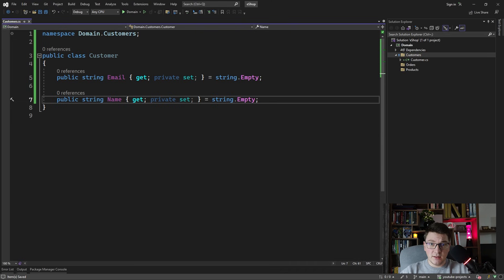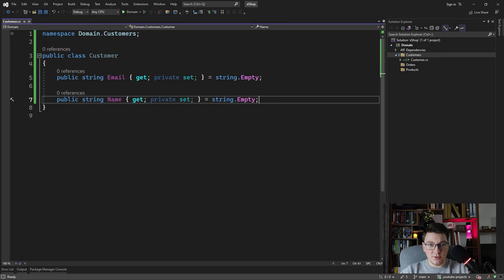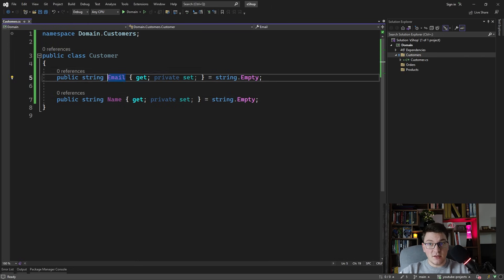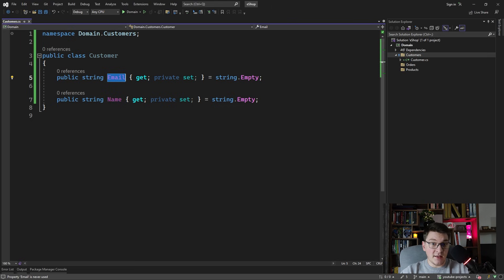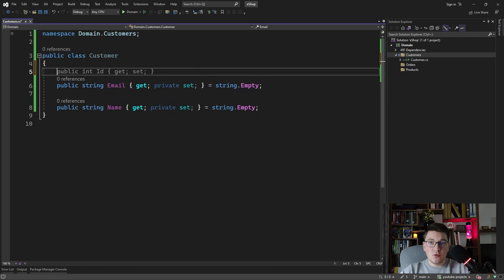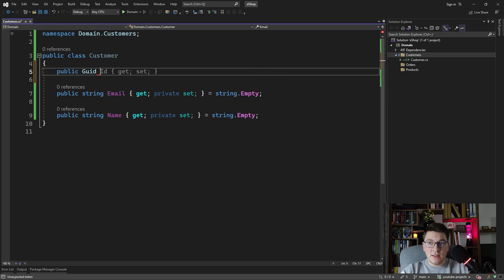I want to focus on the modeling aspect. One thing I want to stress is that the customer is supposed to represent an entity, and an entity in domain-driven design is an object that is uniquely identifiable inside of the domain. So we need a way to differentiate between two customers. We usually introduce an ID — in this case a GUID value — which is going to uniquely identify our customer.